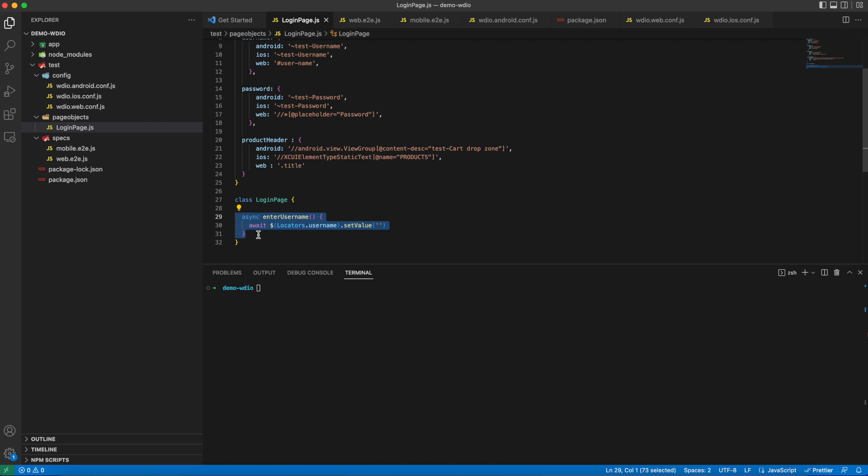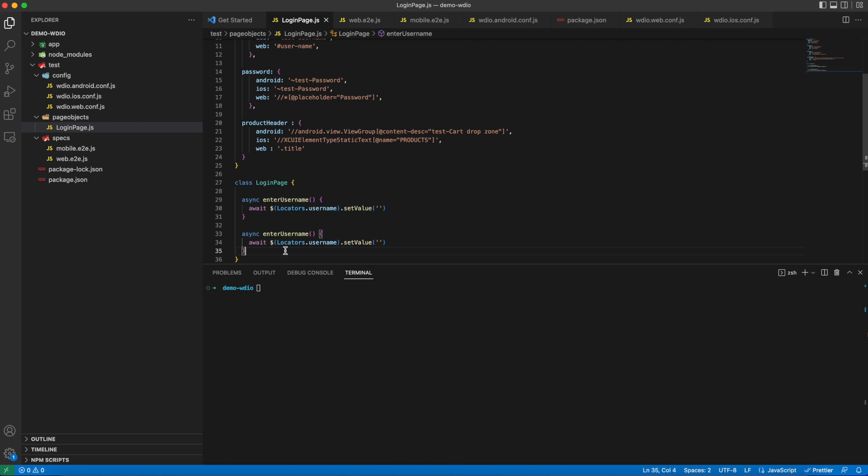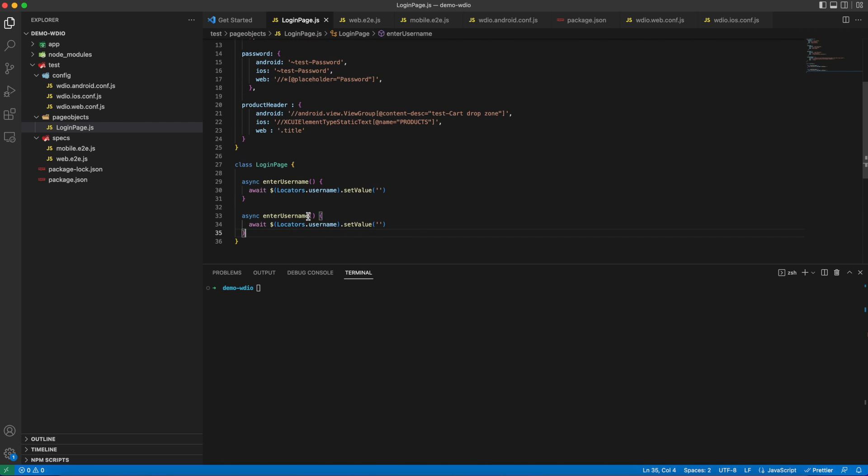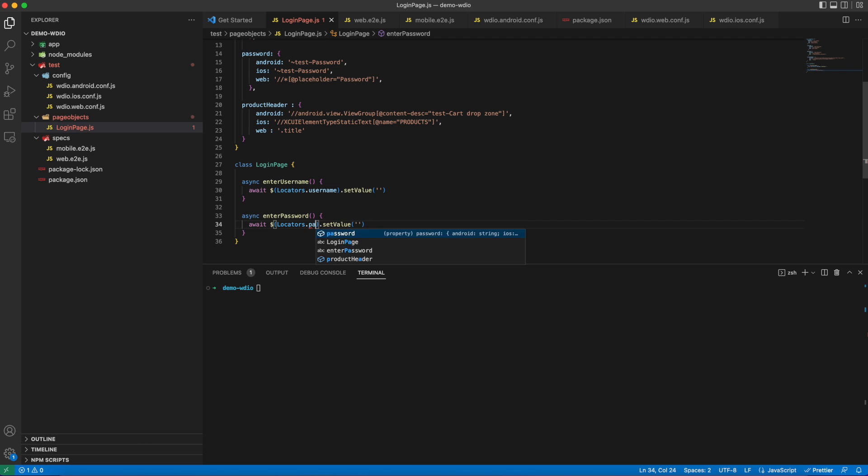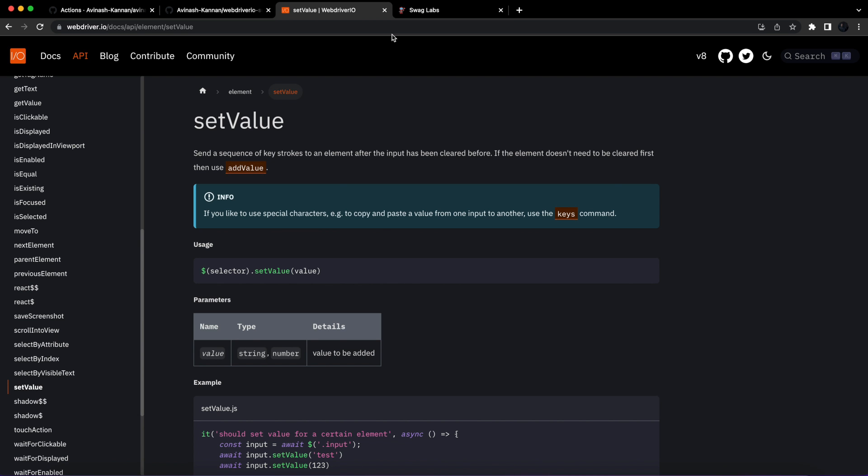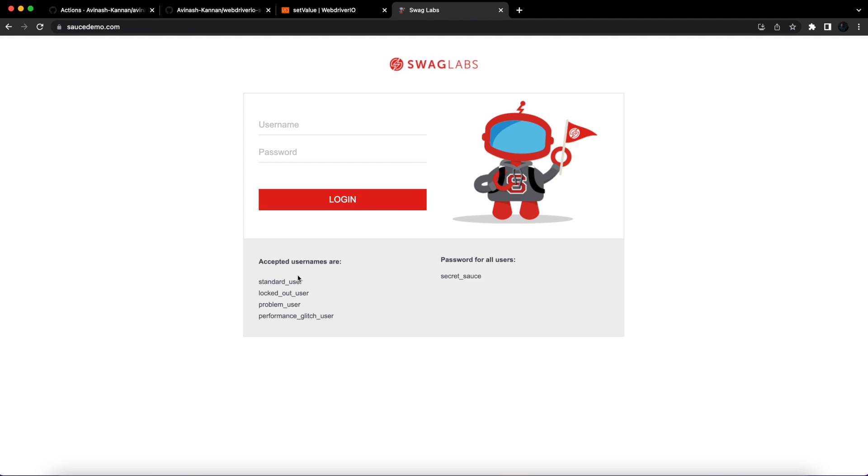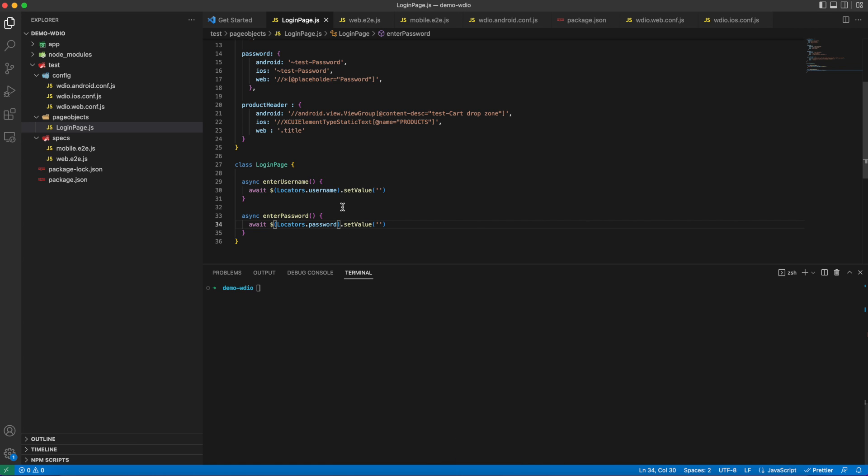Let me copy and paste this username and make this as an enter password method, and we will use the password element locator. Here I will copy the username and password from the website.